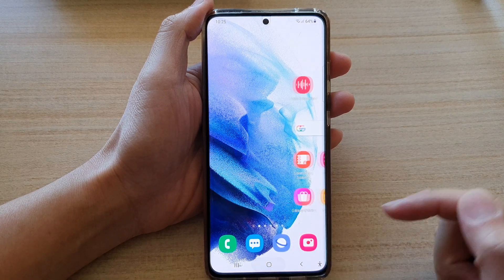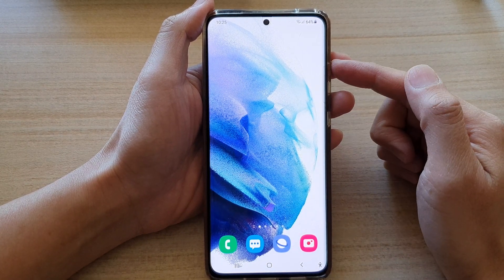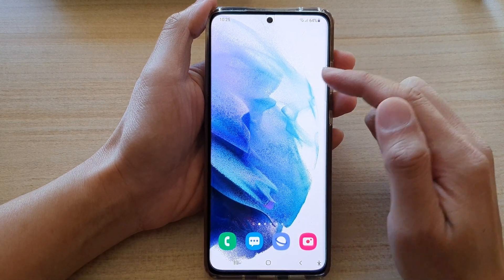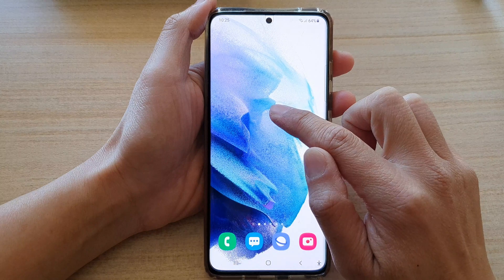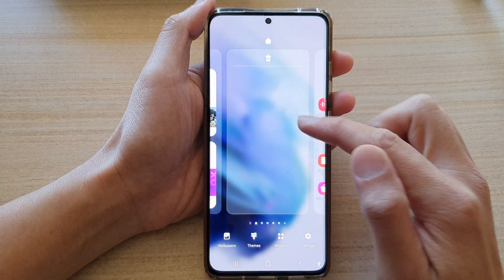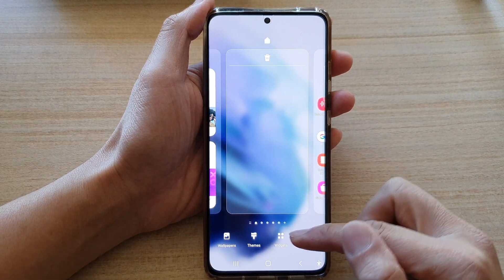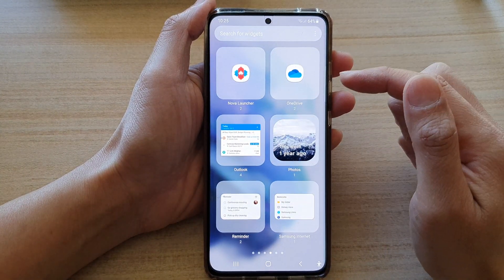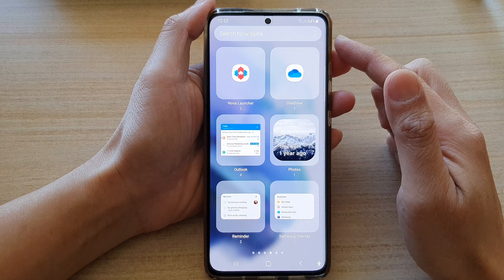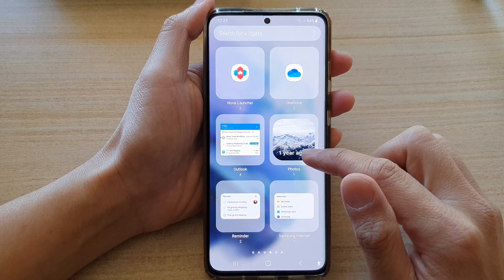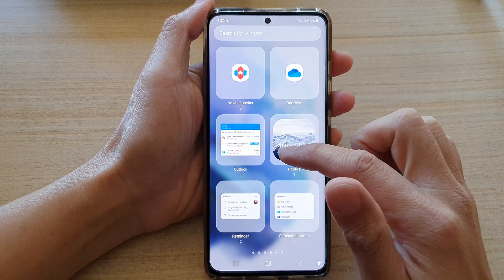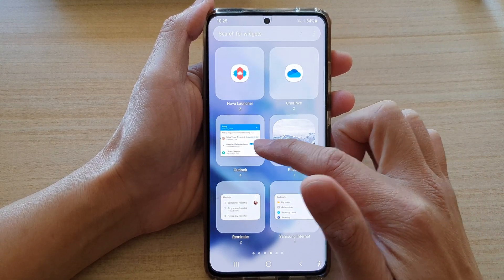First tap on the home button to take you back to the home screen and then touch and hold on the home screen. Next tap on widgets at the bottom and in the widgets screen you want to swipe across until you can locate the Outlook folder.